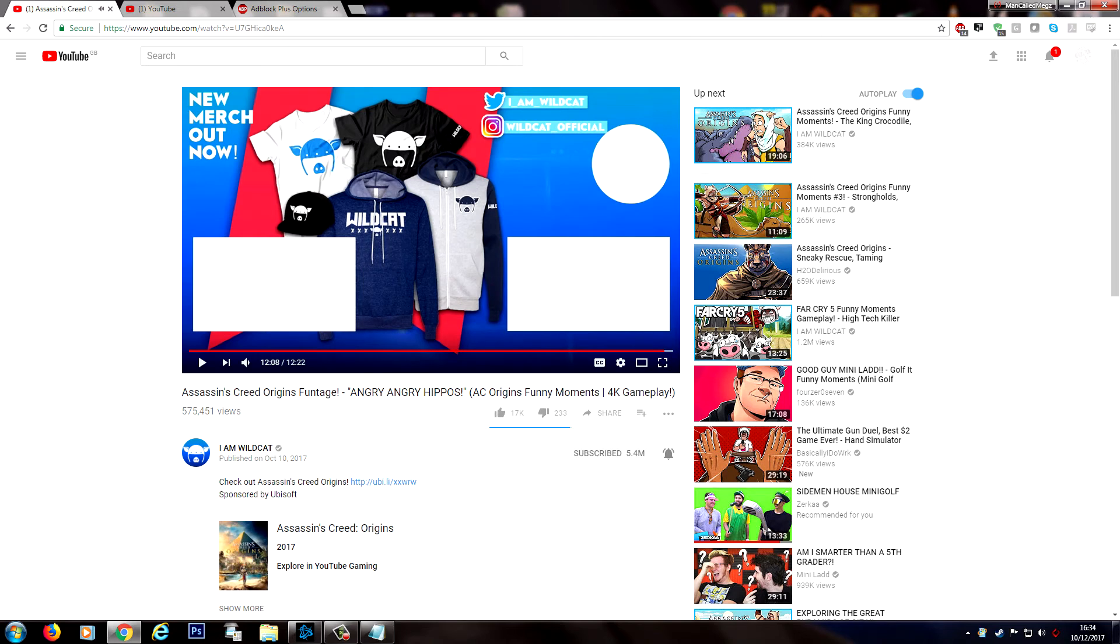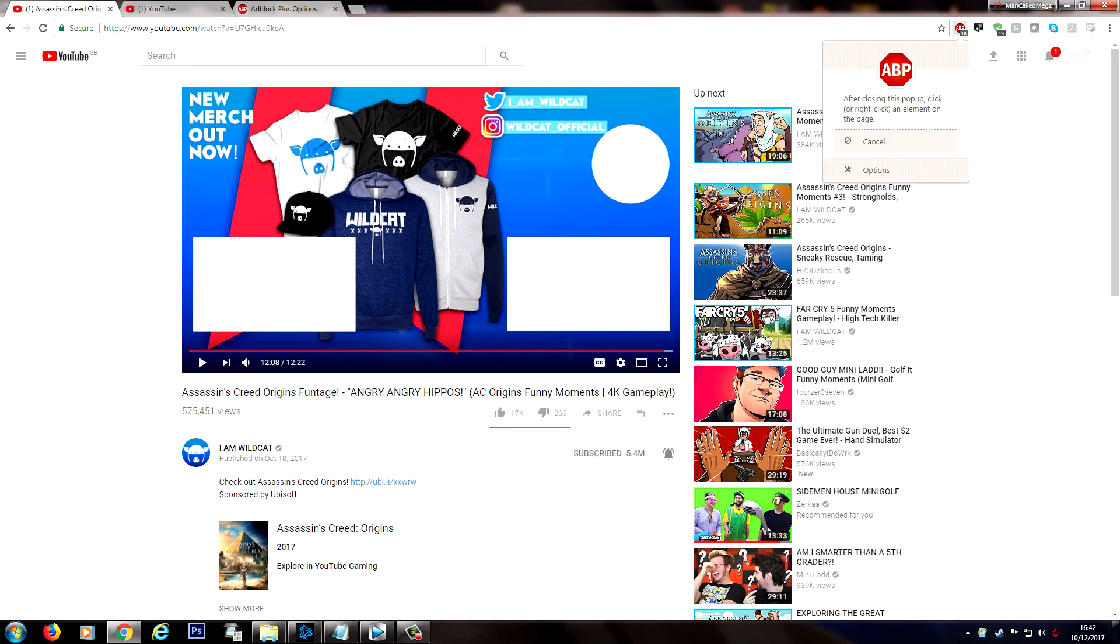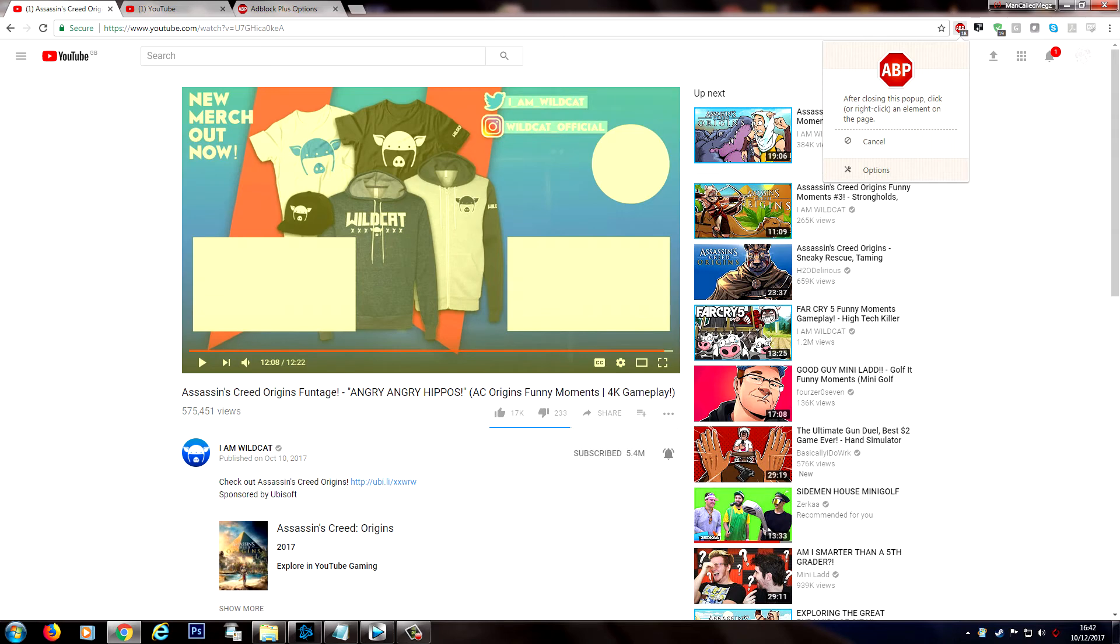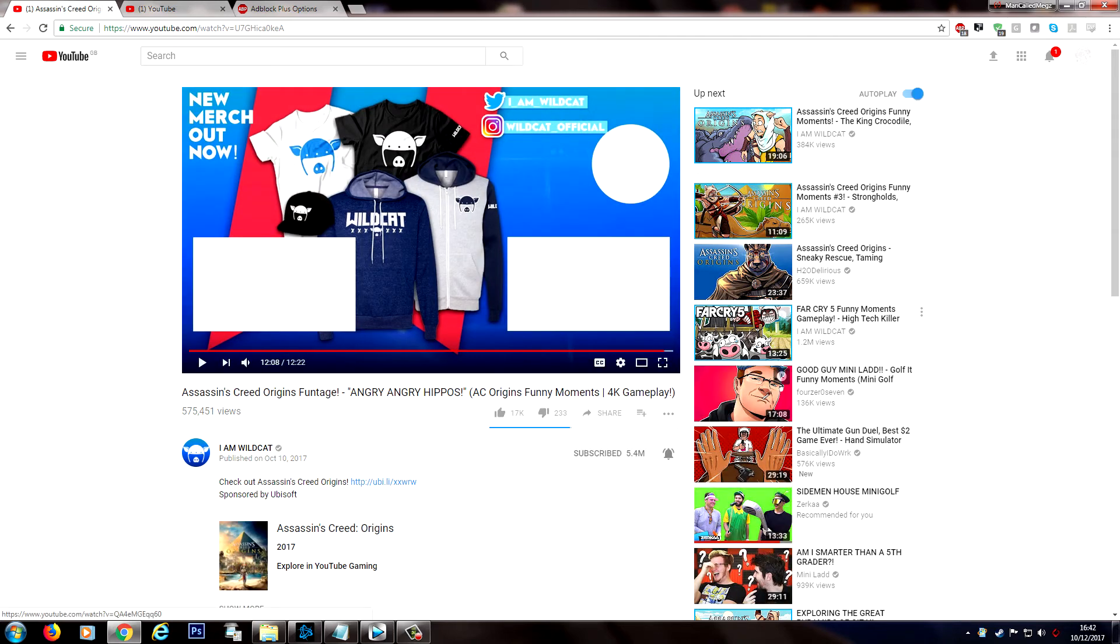Of course not every website behaves exactly the same as YouTube, so you can manually try and block specific elements of a web page by simply clicking on your Adblock Plus, choose block elements, and then you'll be able to mouse over any part of the screen and it will attempt to give you the code to block that element.